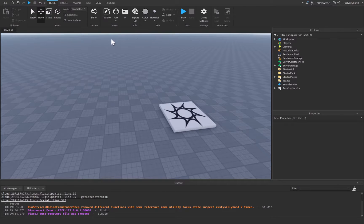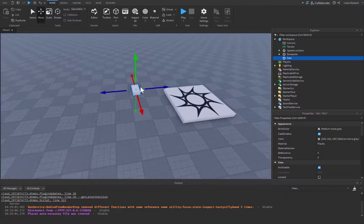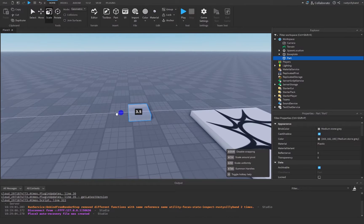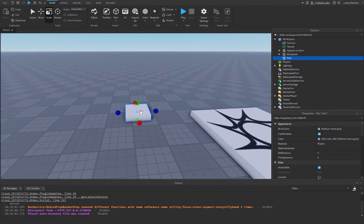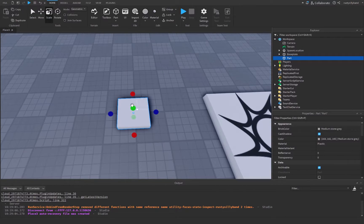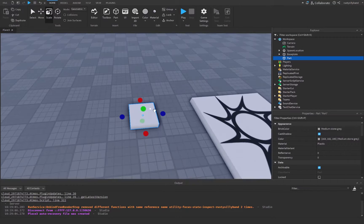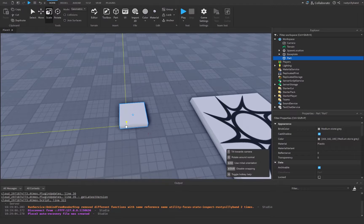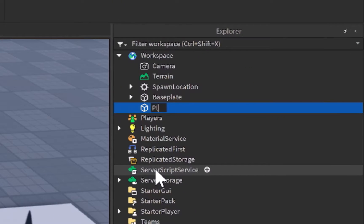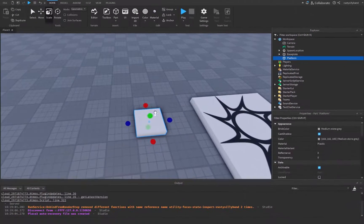The first thing we should start off with is a part, so let's insert a part right here. I'm going to scale it out to be four studs by four studs so that we have a square. You can customize this however you'd like, but I'm just going to leave it and rename this one to 'Platform' with a capital P.